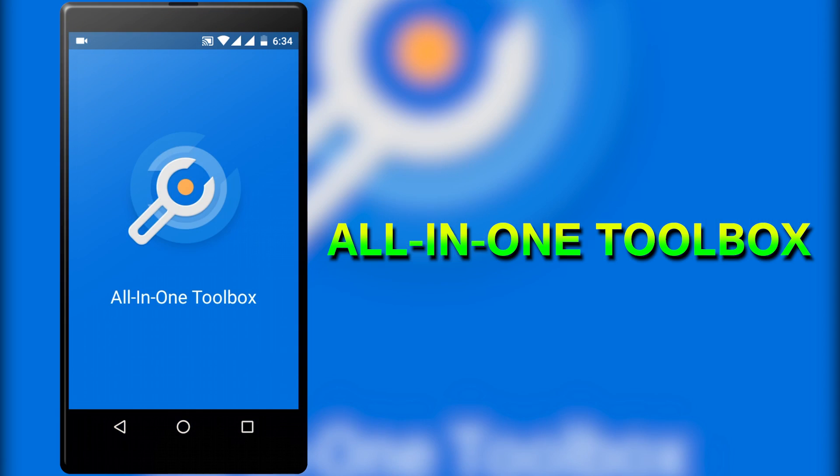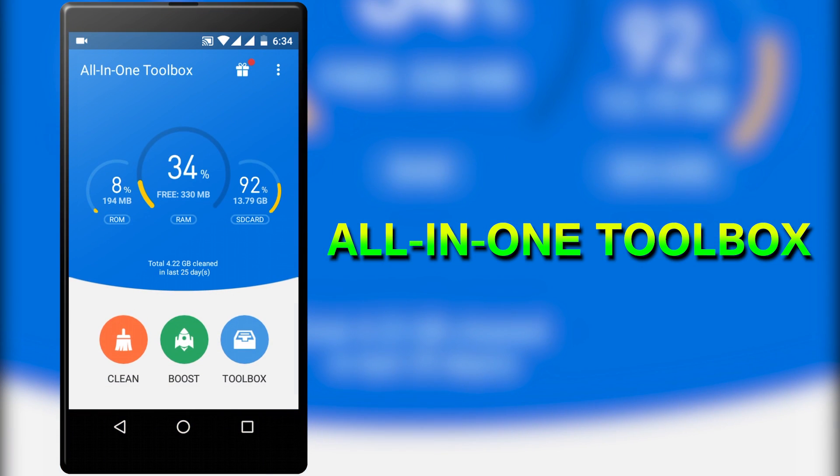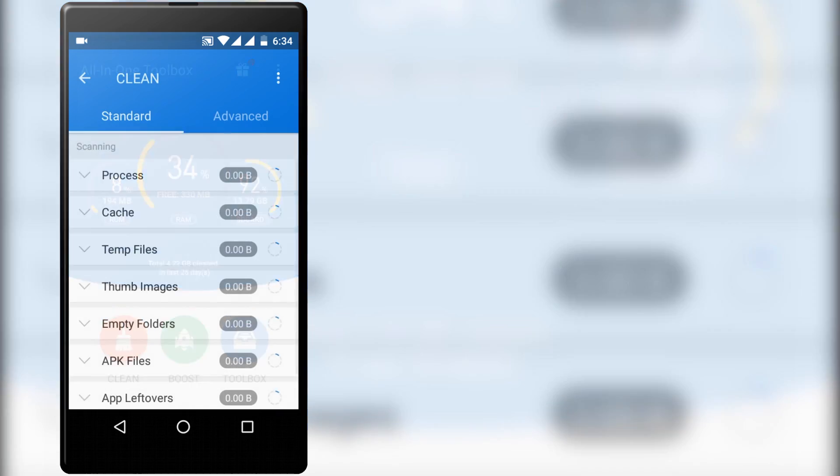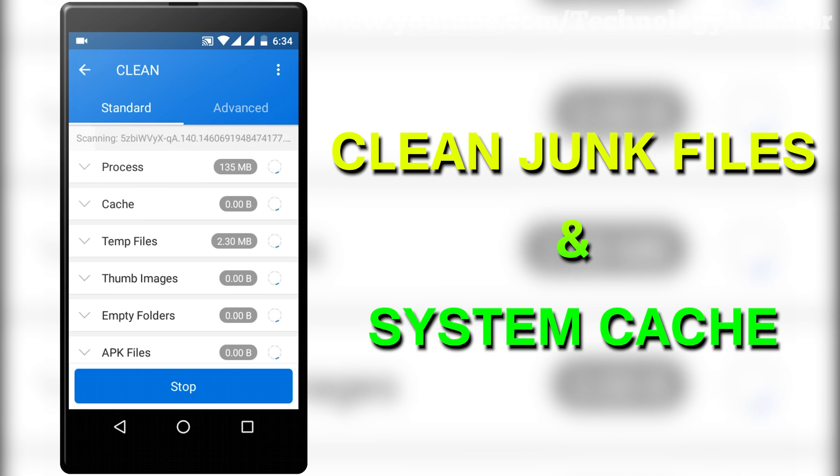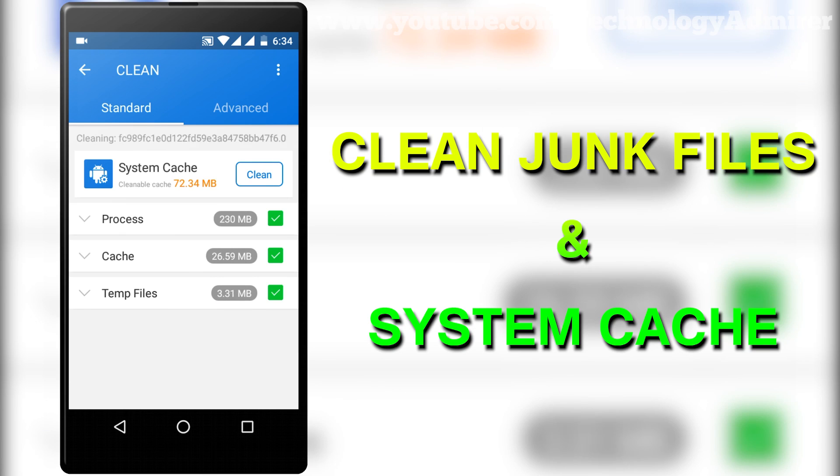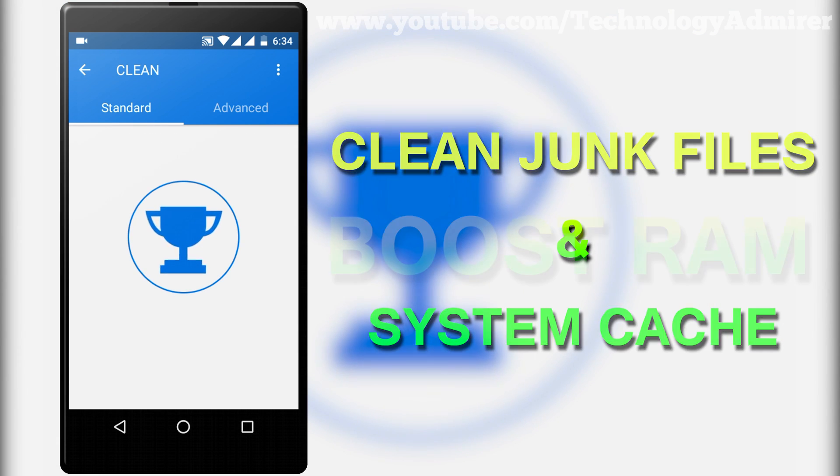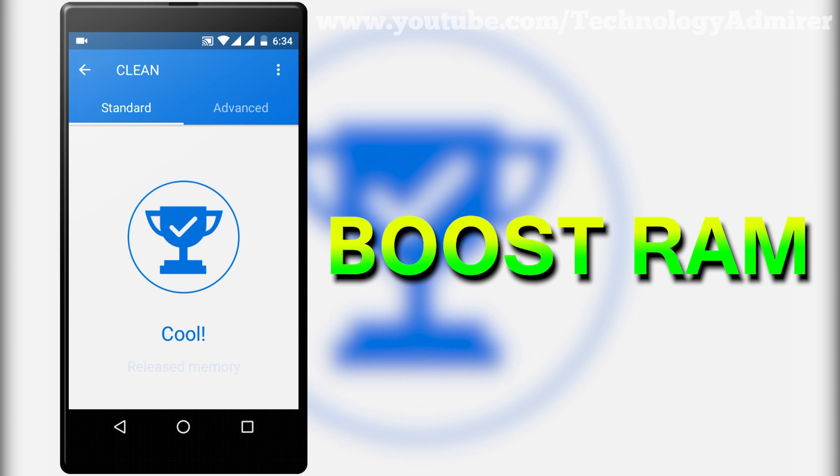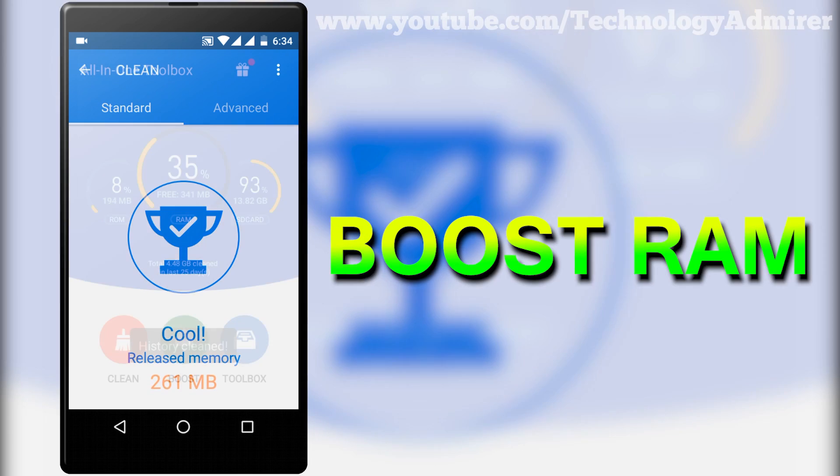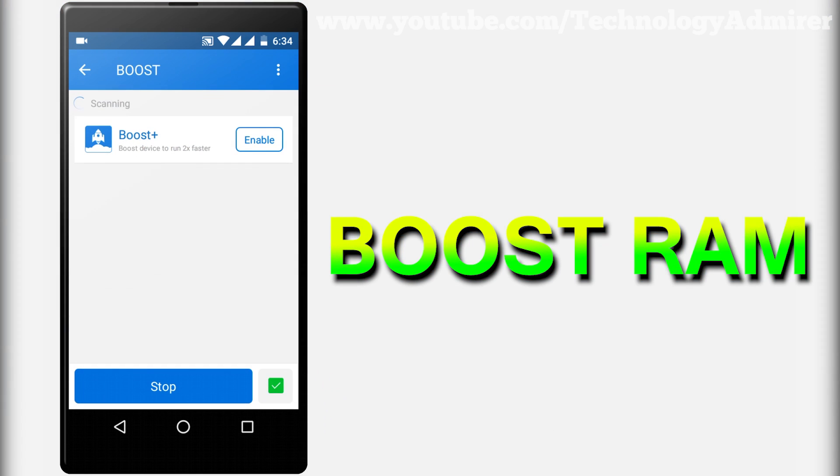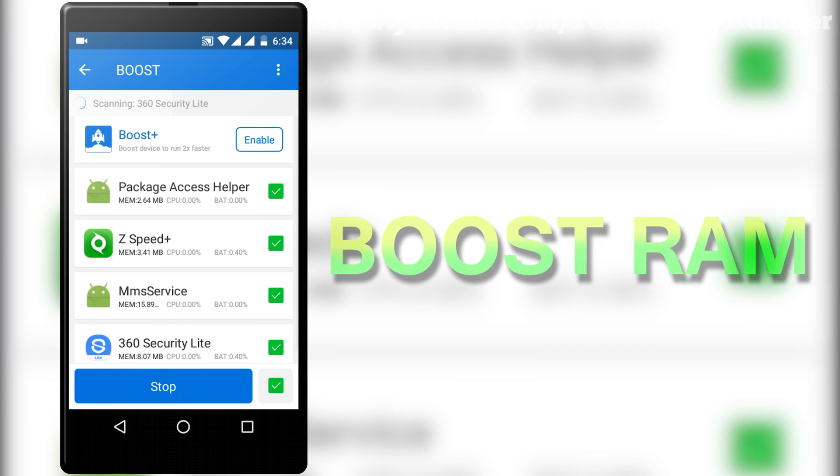The first app is named All-in-one toolbox, using this you can easily clean junk files and system cache to temporarily free up some space on your smartphone. You can boost ram also to make your device feel fast and smooth.